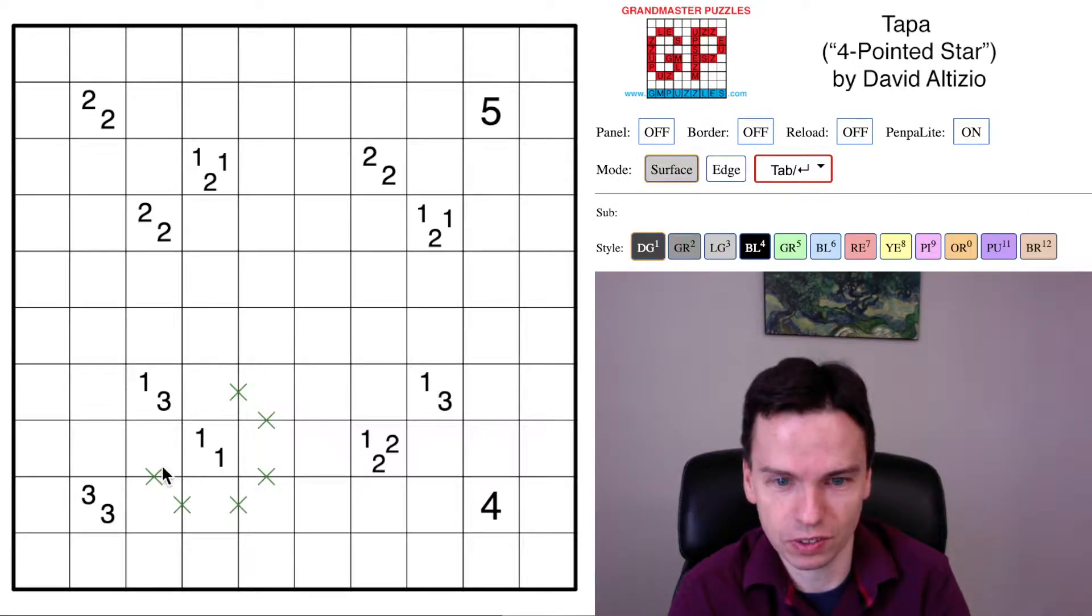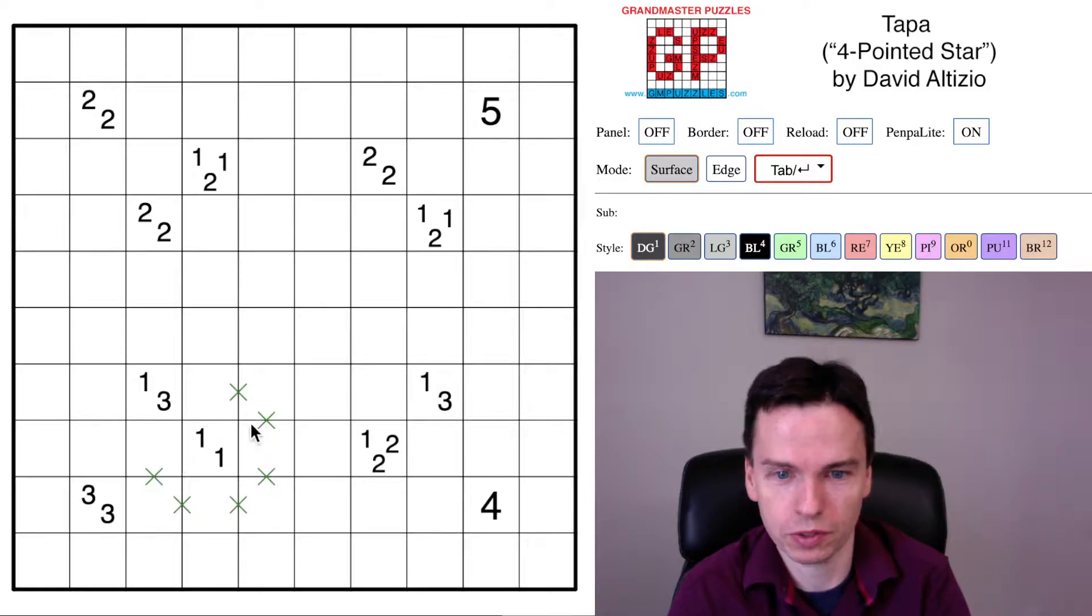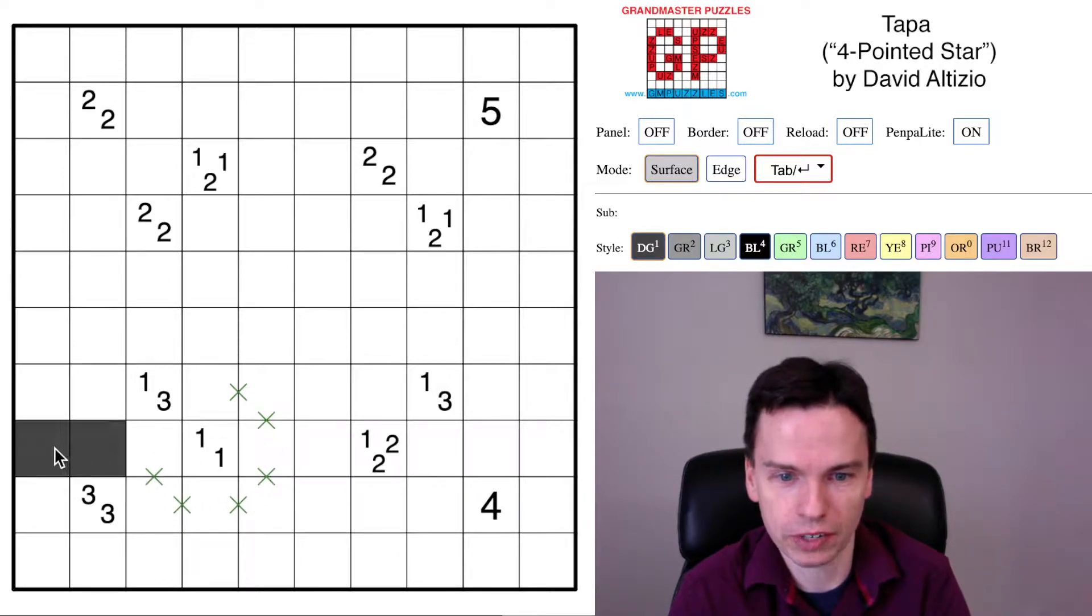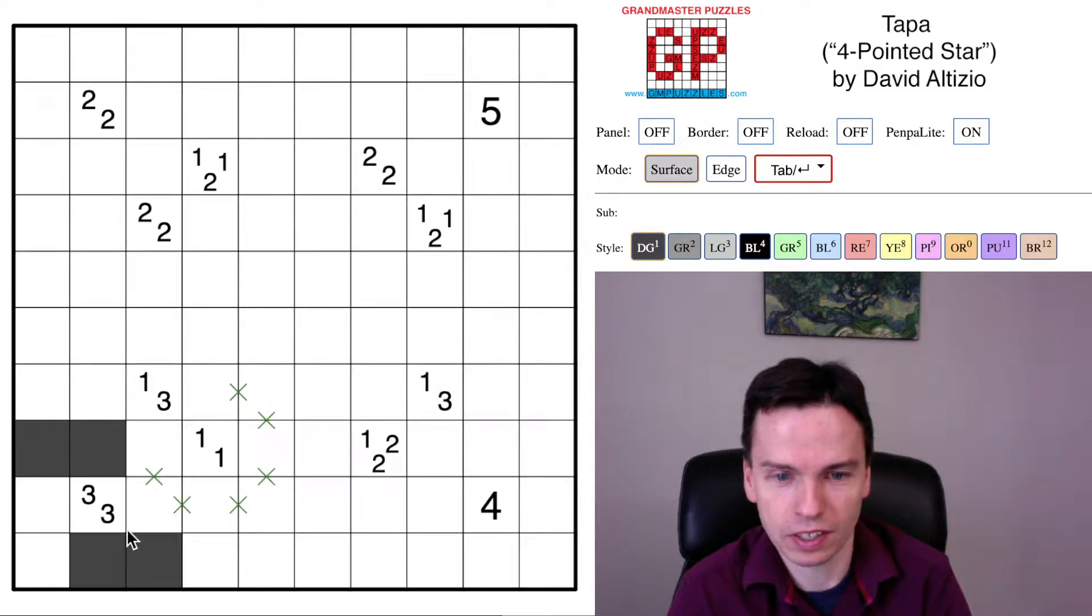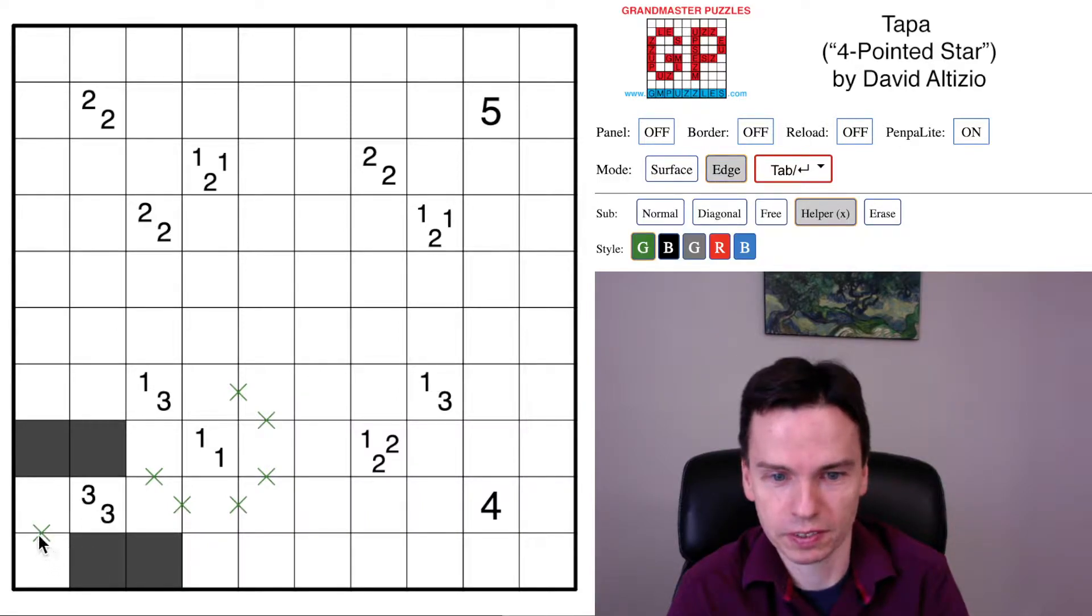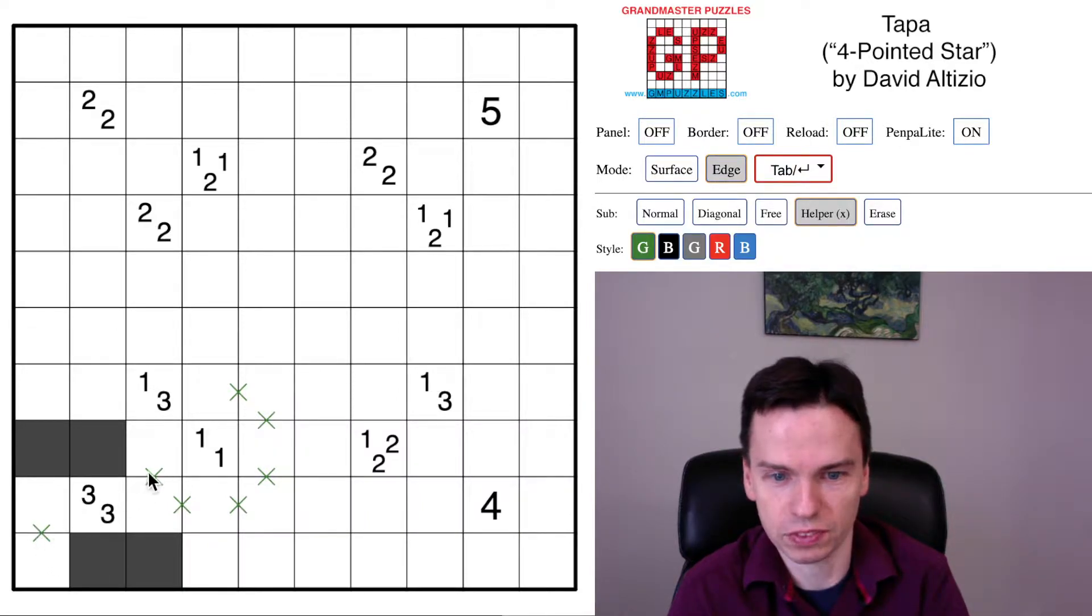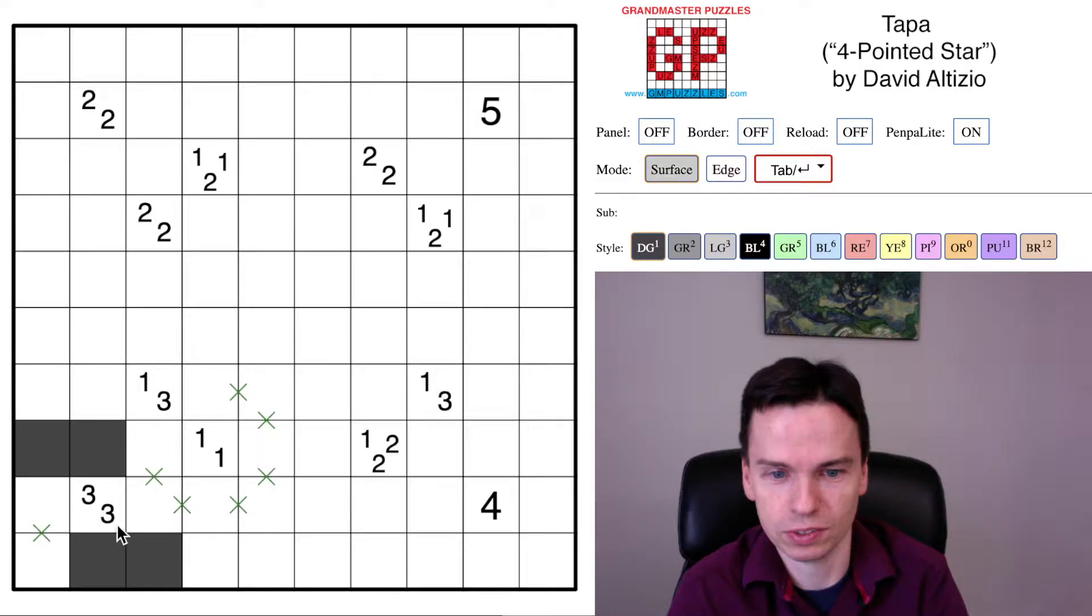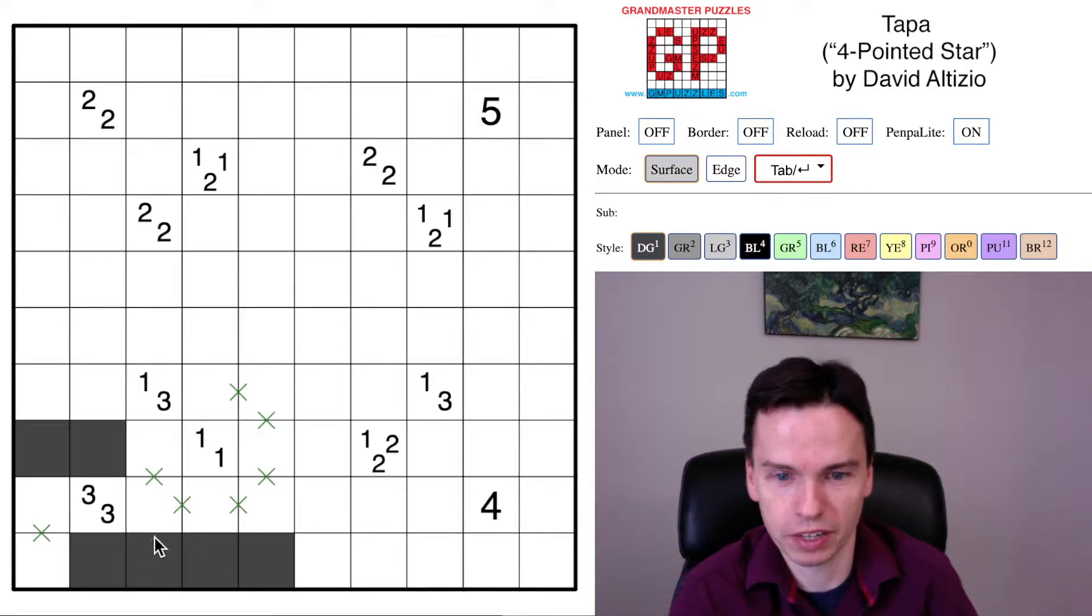For instance, in this lower left part of the grid, the 1-1 clue is going to keep you from having big groups around it. That means that this 3-3 clue will have to do something like this, but in marking these edges, we can't get both cells shaded in. We see that we've got a bit of Tapa here in the bottom.